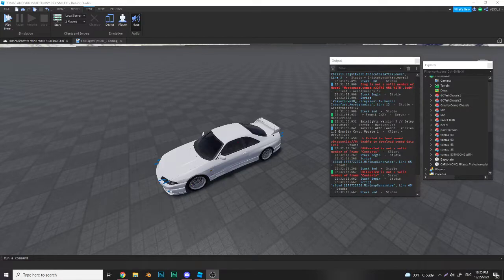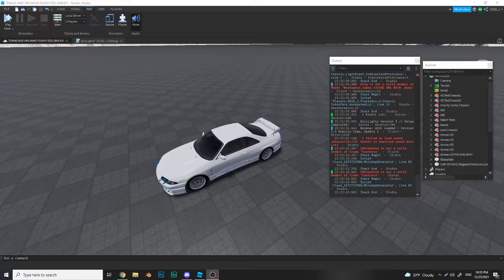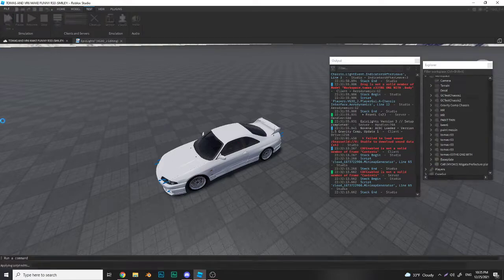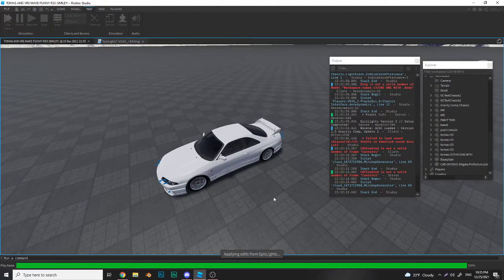Yo what's up guys, it's VG and today I'm showing you how to install Epic Lights on a car that has everything working. To show you how everything works, I will go and test it right now.